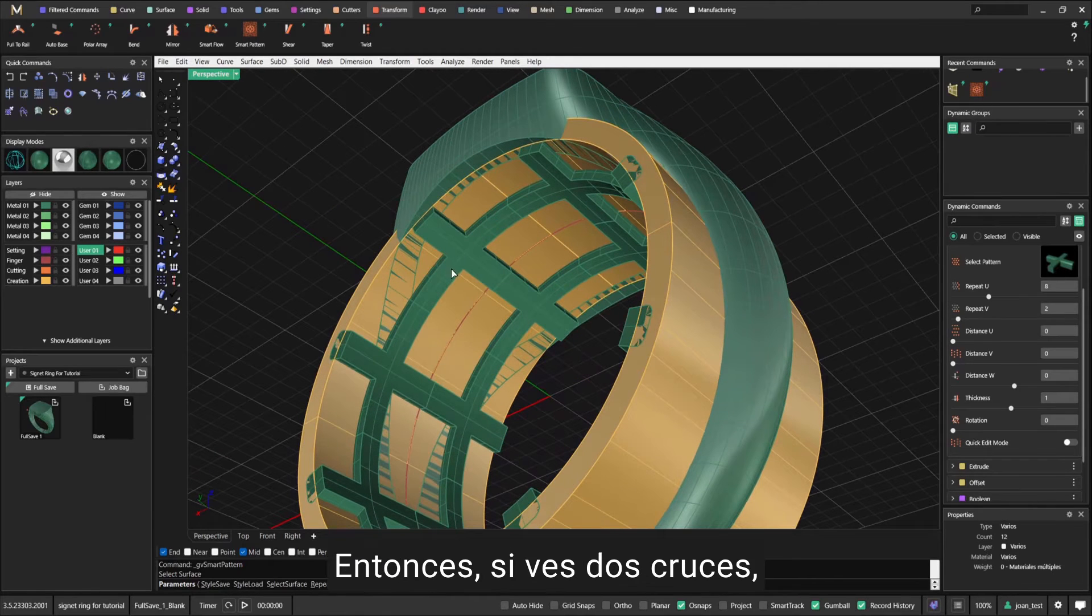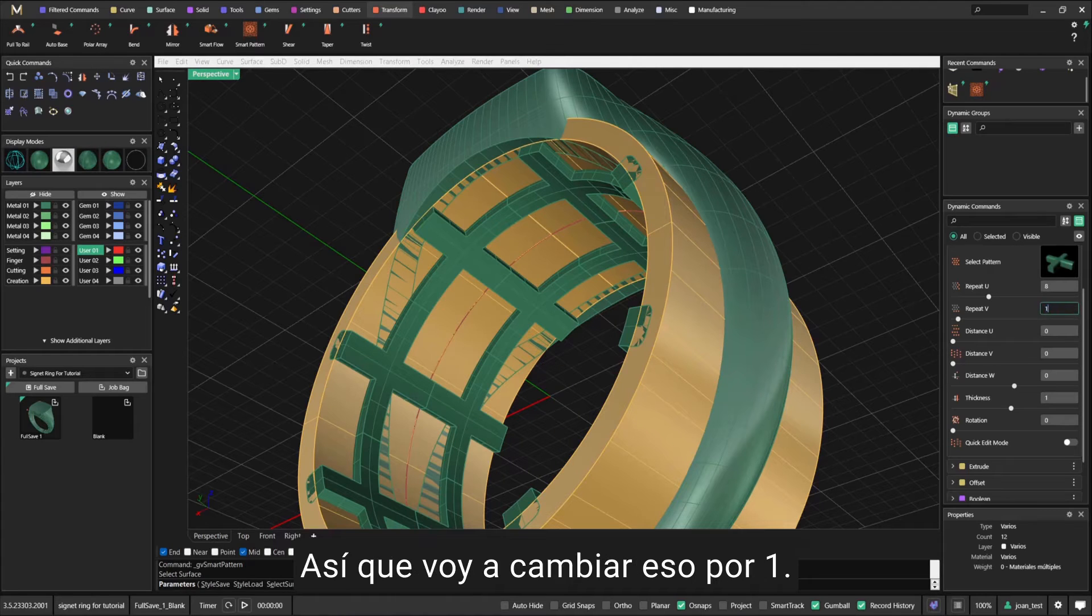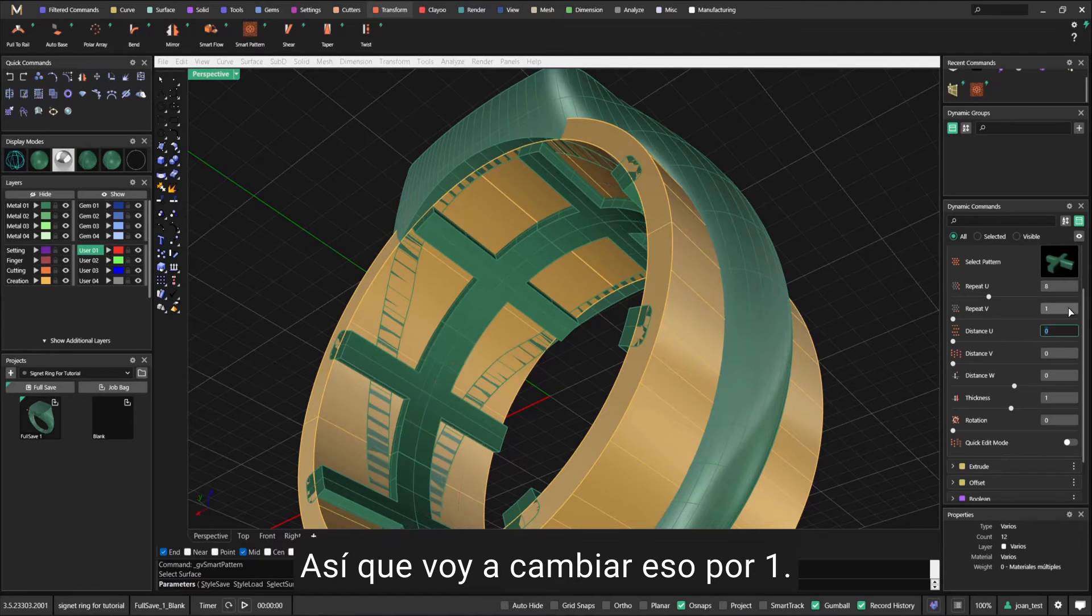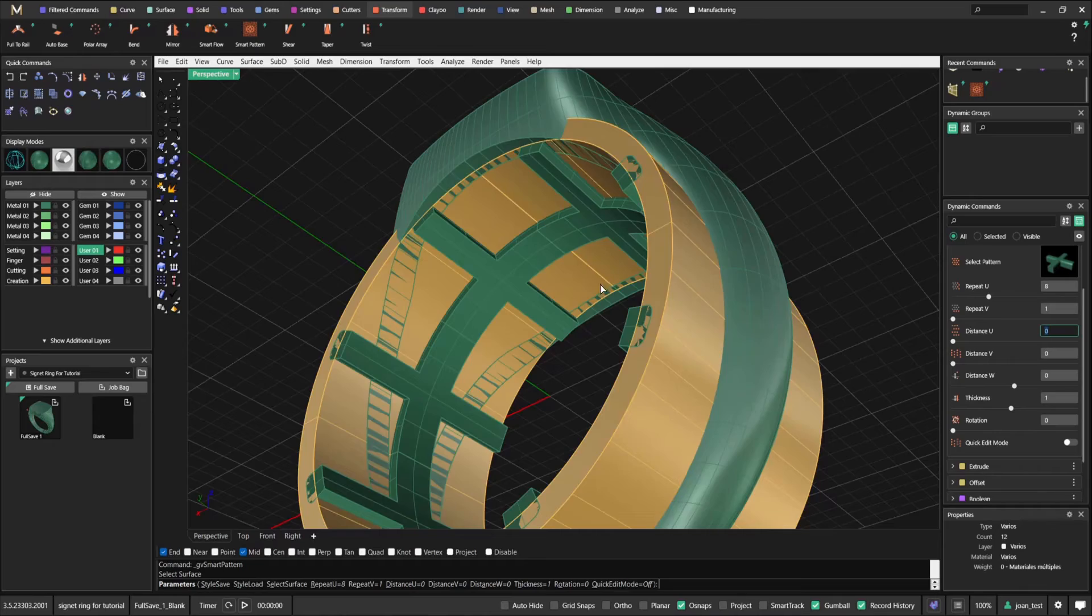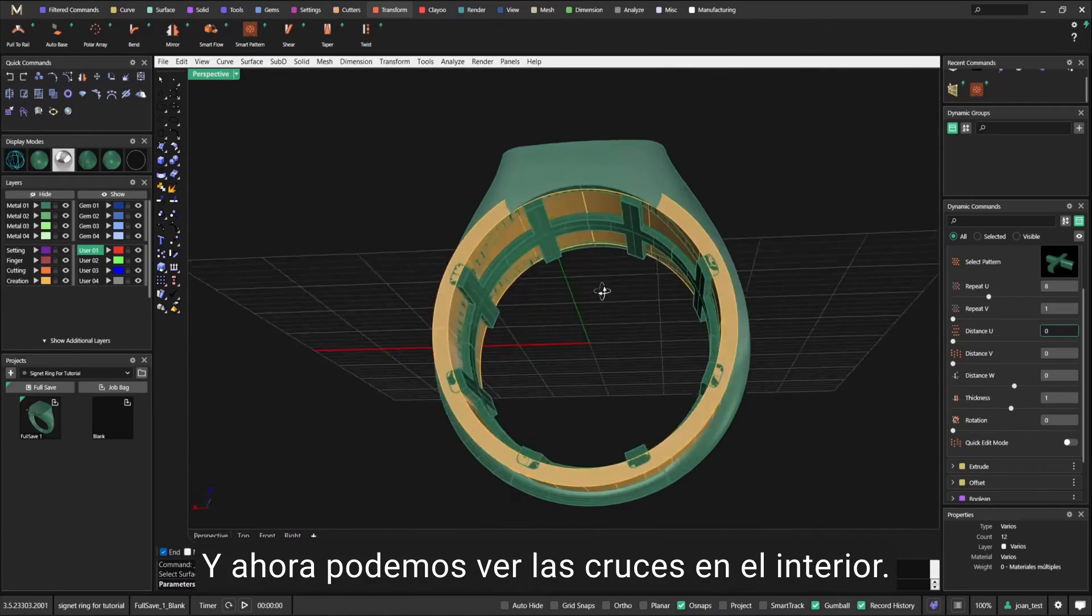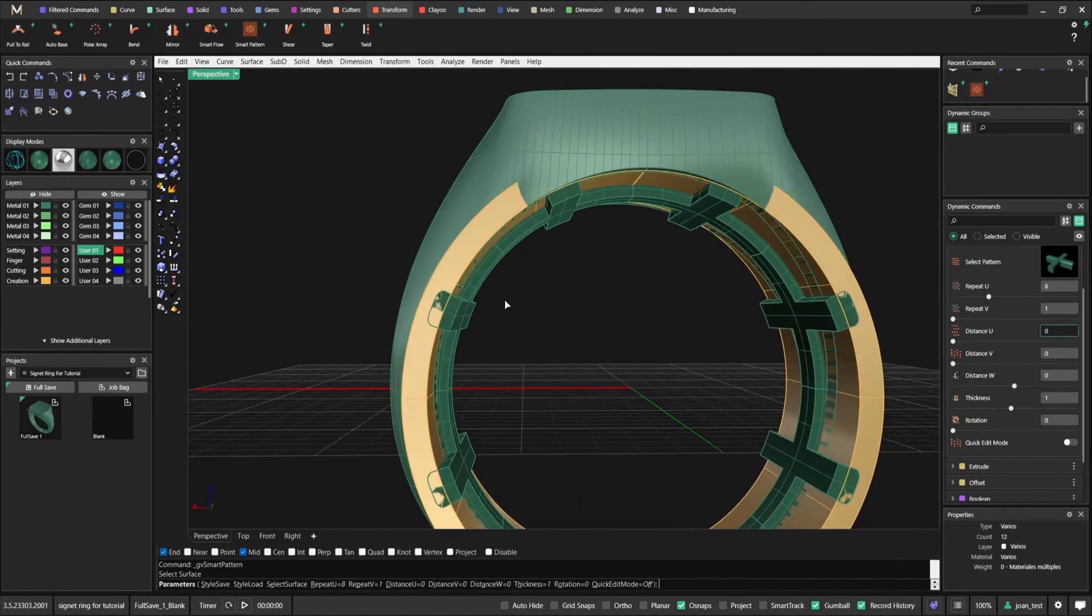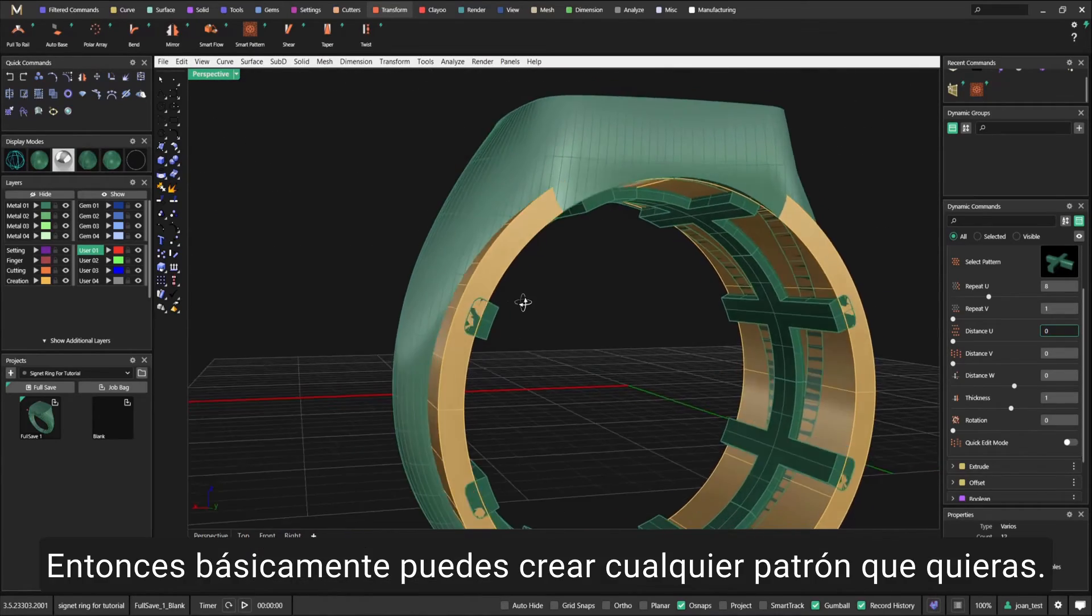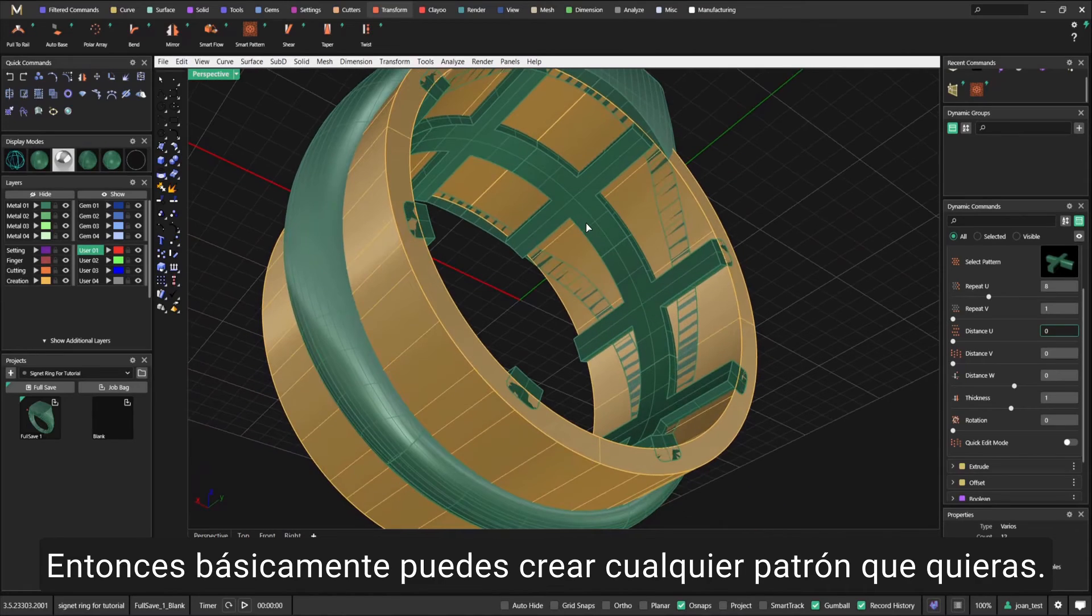Choose any of these patterns. I'm going to choose this one, number nine. So this is what I get so far. I don't quite like this - if you see it, it's a cross. If you see two crosses, it means it's been repeated twice, so I'm going to change that to one.